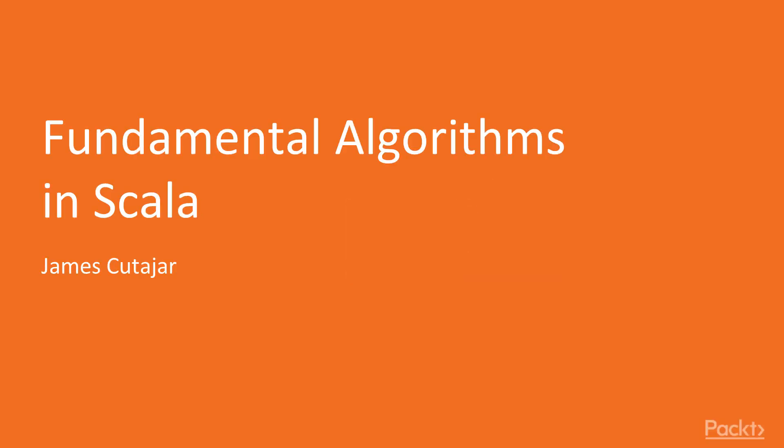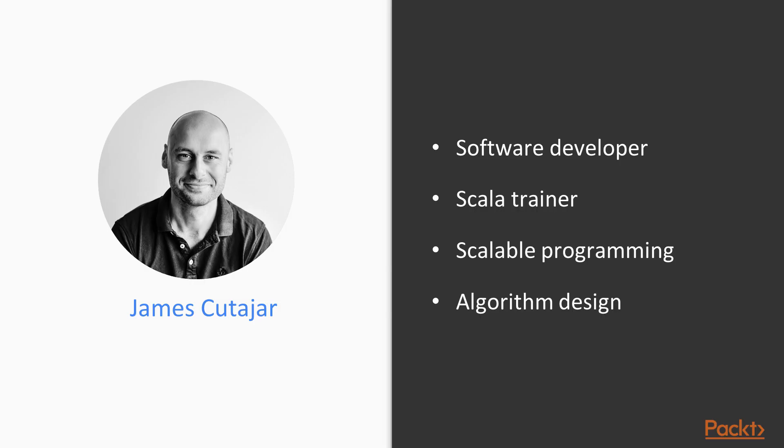Hello and welcome to Fundamental Algorithms in Scala by Packt Publishing. My name is James Kutayer. I'm a software developer and a Scala trainer with interest in scalable, high-performance programming and algorithm design.